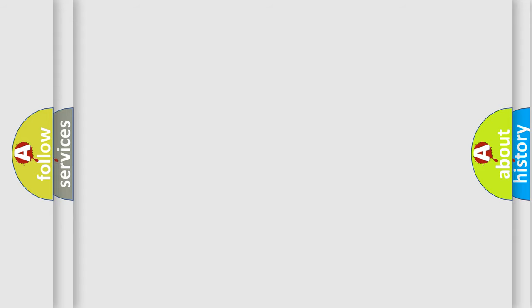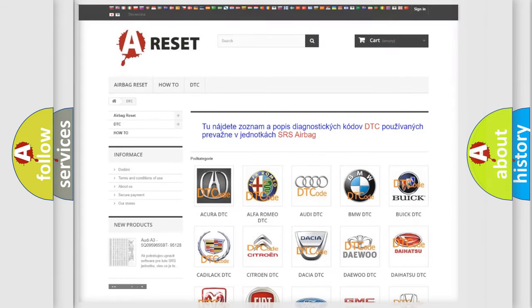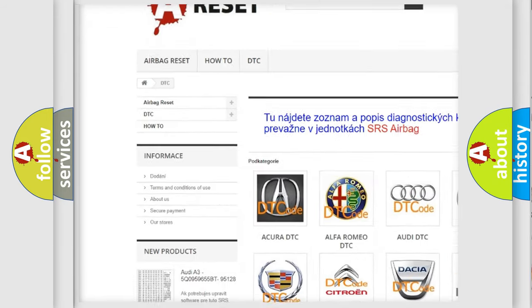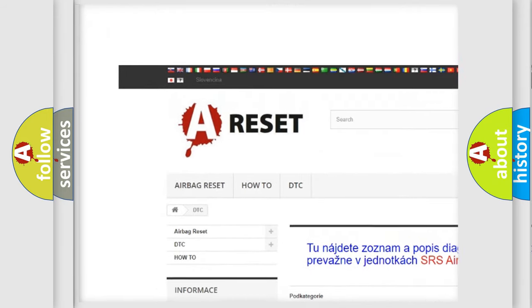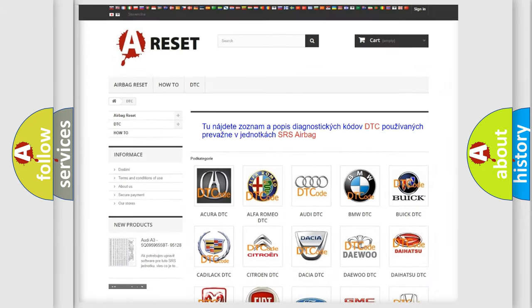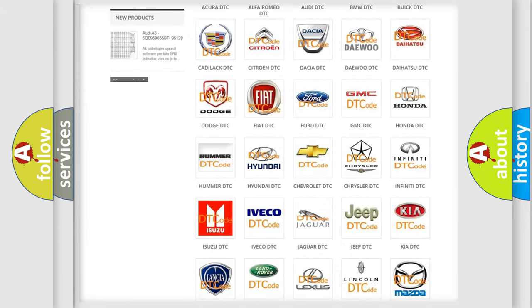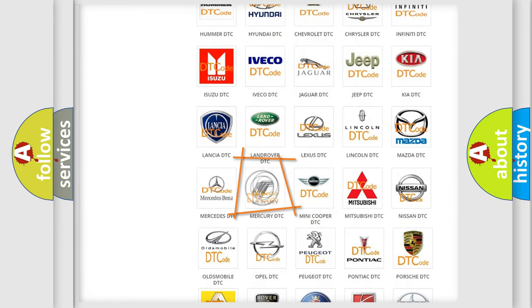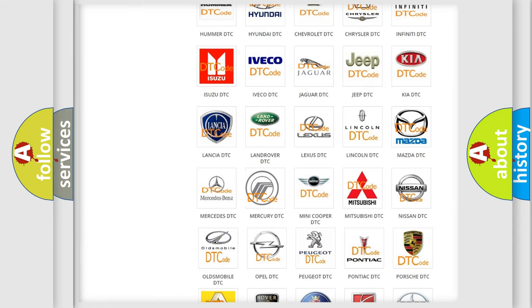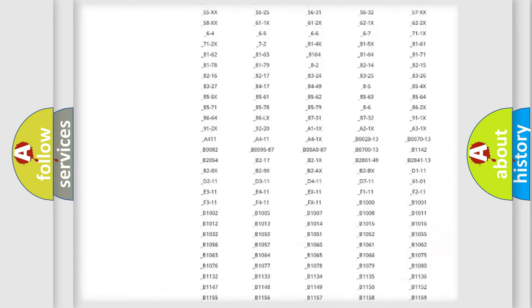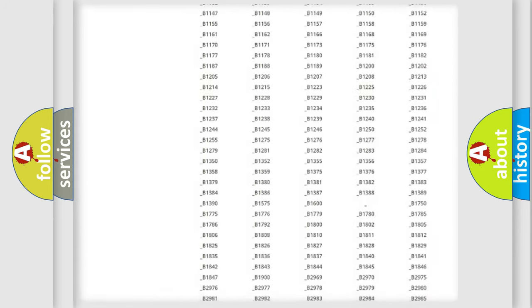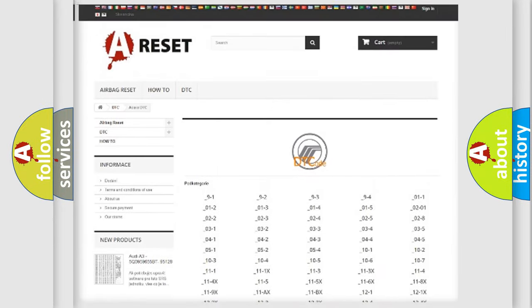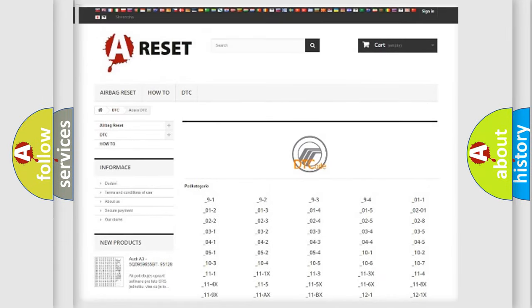Our website airbagreset.sk produces useful videos for you. You do not have to go through the OBD2 protocol anymore to know how to troubleshoot any car breakdown. You will find all the diagnostic codes that can be diagnosed in Mercury vehicles.